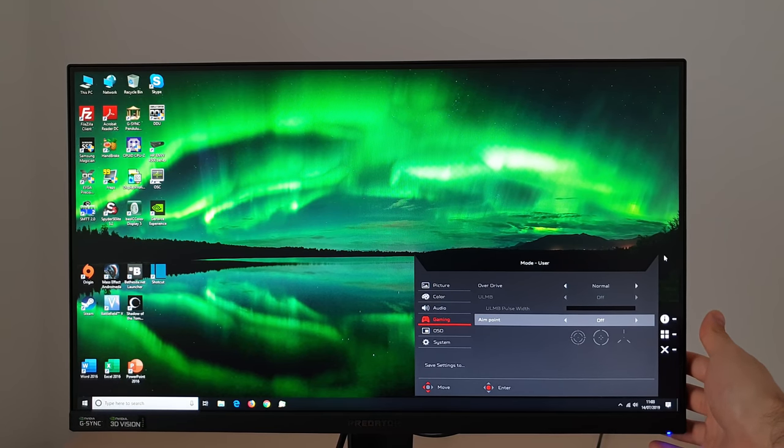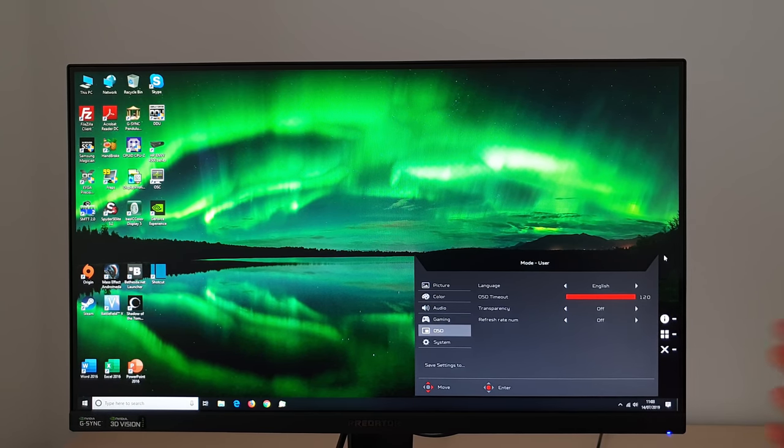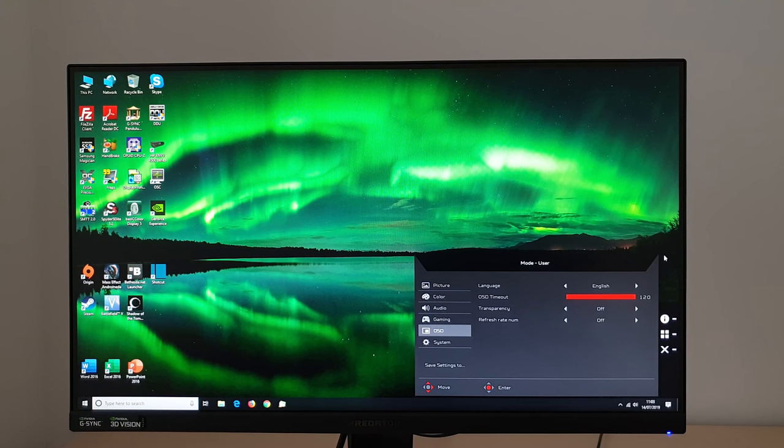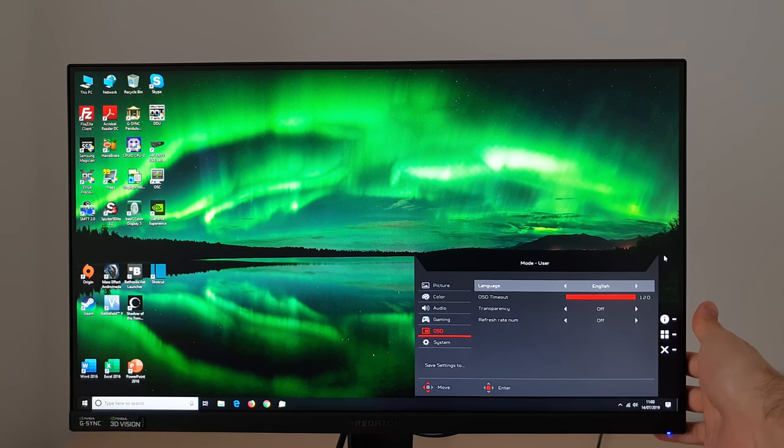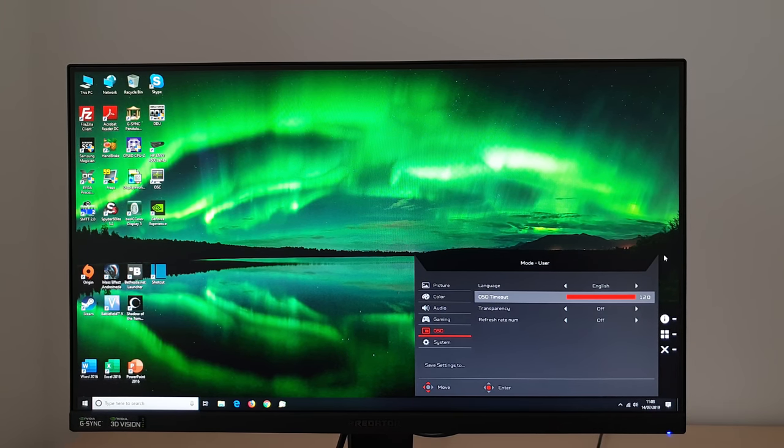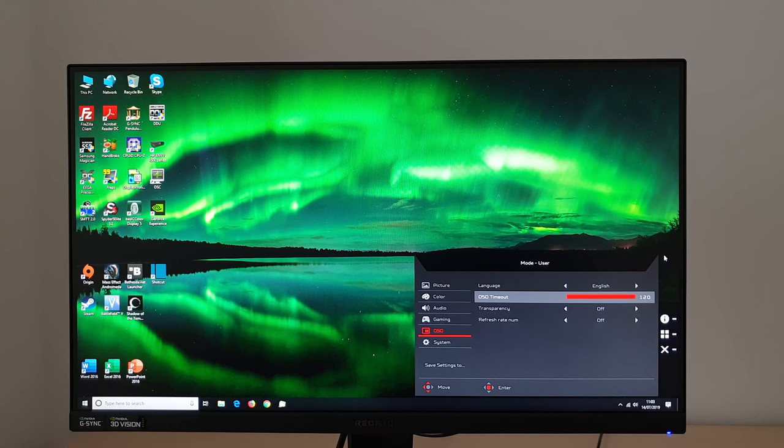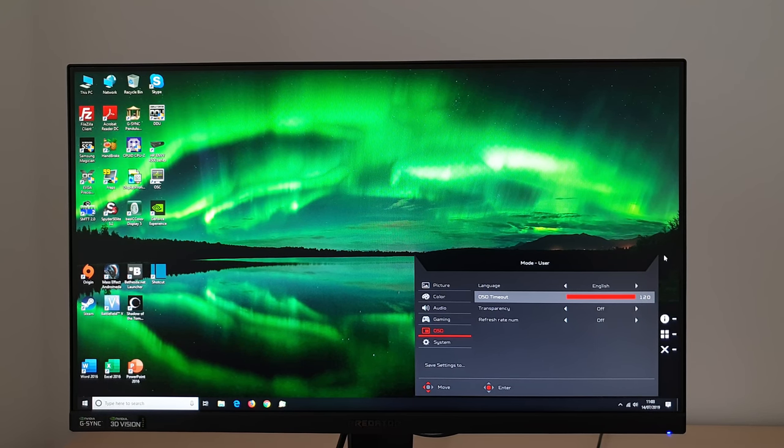Next there's OSD and that allows you to adjust various settings related to the OSD itself such as the language it's displayed in. The timeout period, so how long after the last button press before things automatically disappear.